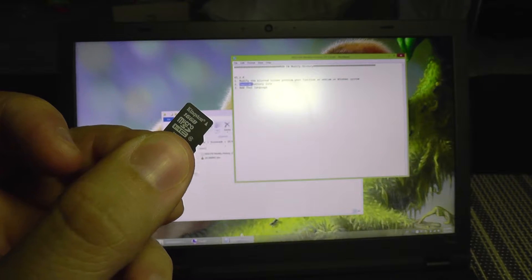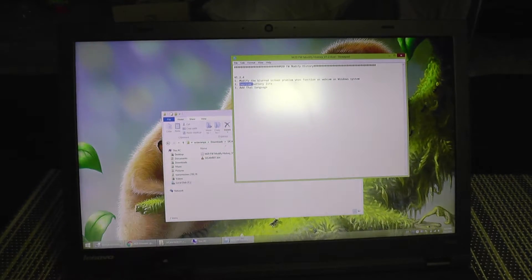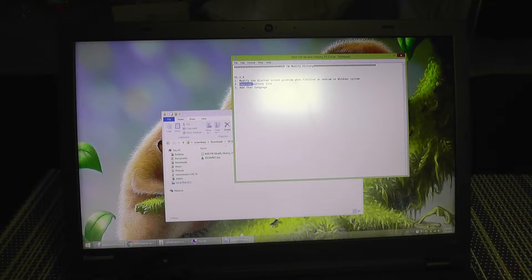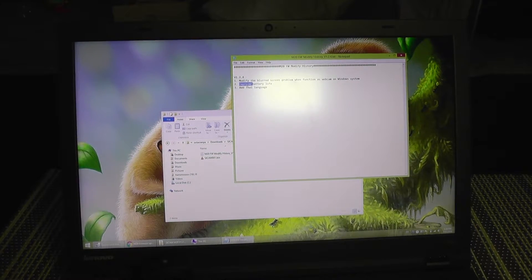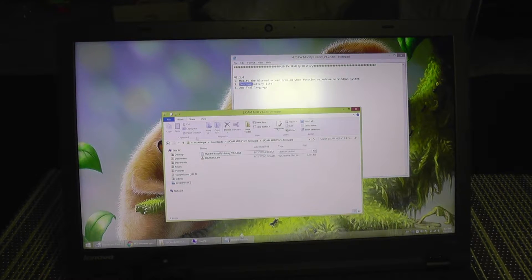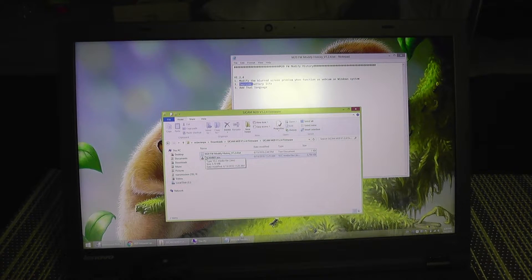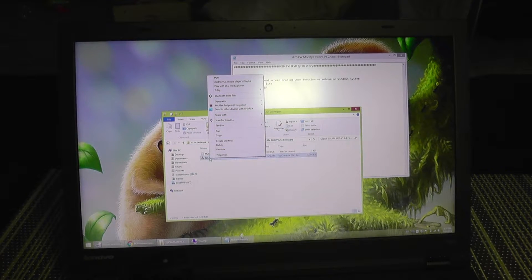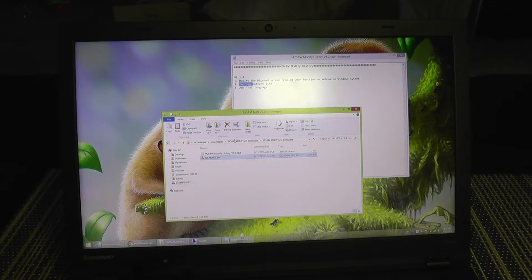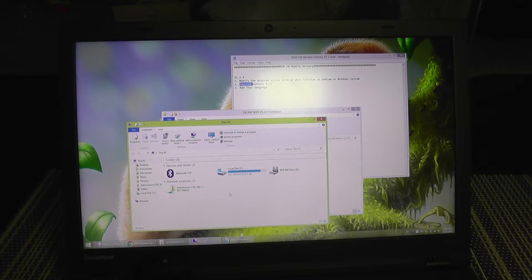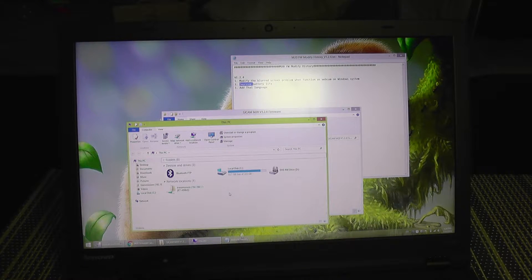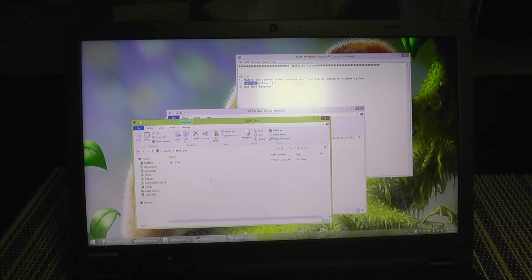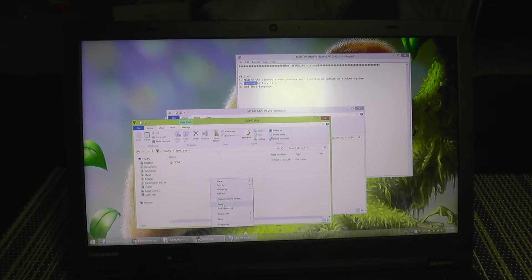For that you're going to need the micro SD card which you're going to plug into the computer using a card reader. Now I'm going to select the firmware from the package, copy it, and go to the SD card. There it is, and I'm going to paste it into the root of the SD card.